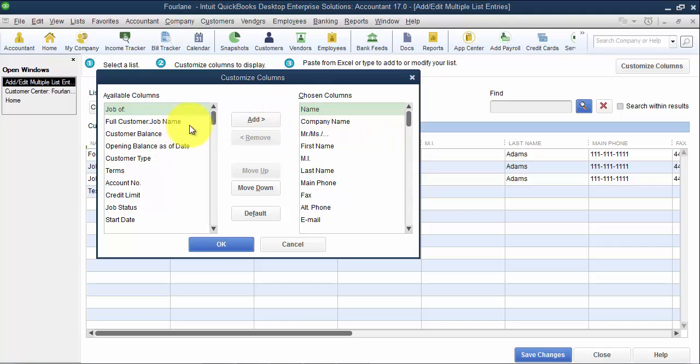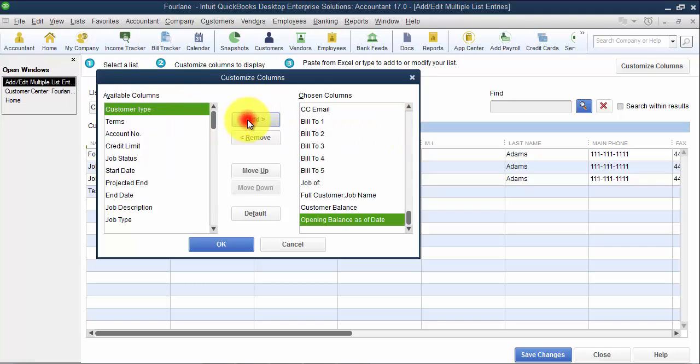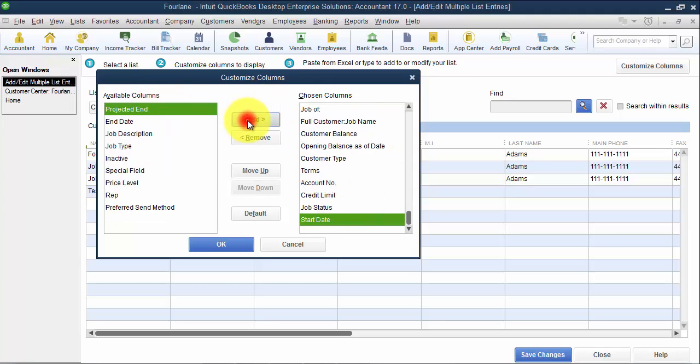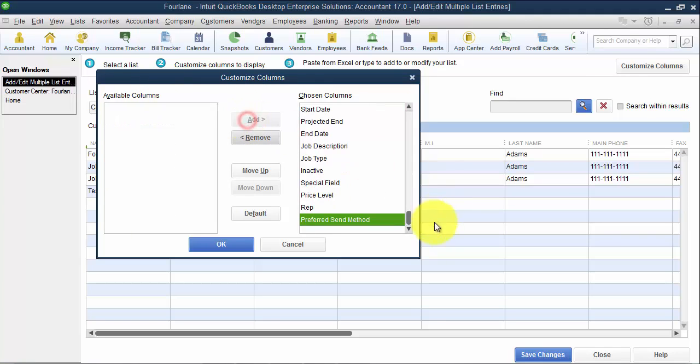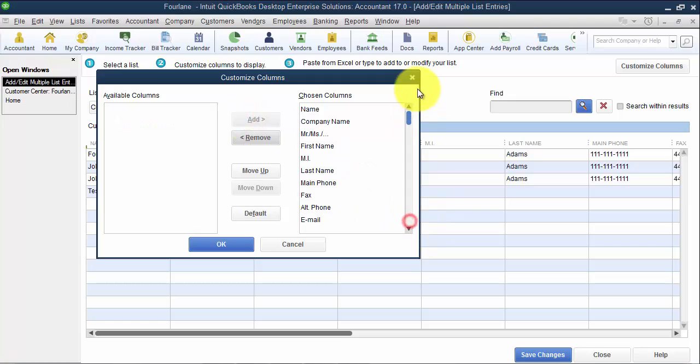So we can see here the fields that are available. I'm going to go ahead and add them all so we can go through them.